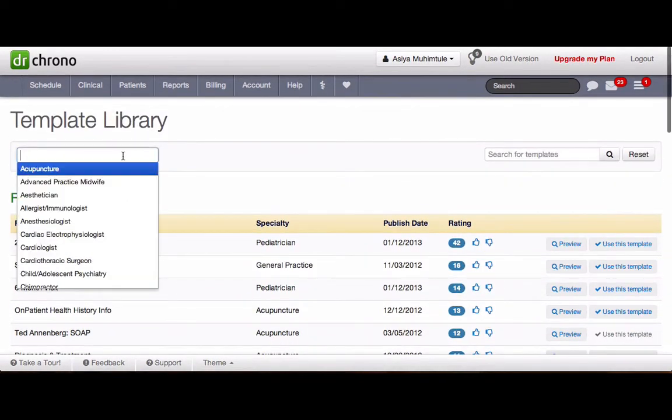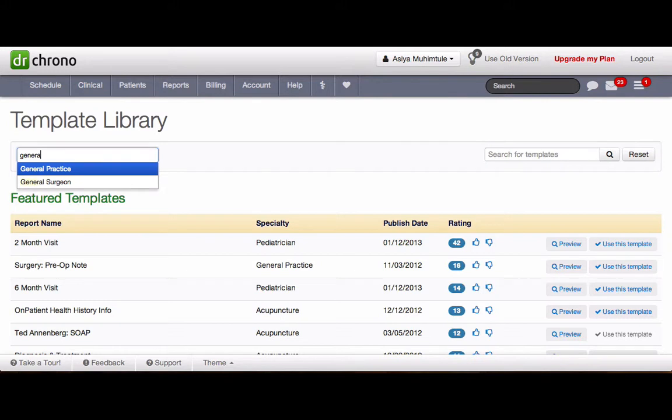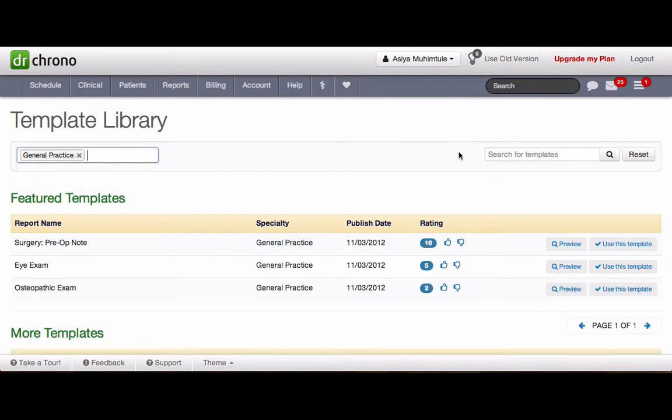To search a template for your specialty, please choose your specialty here. Or you can even search by the template name.